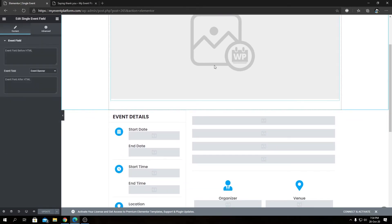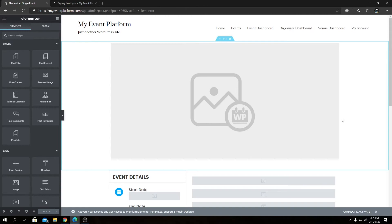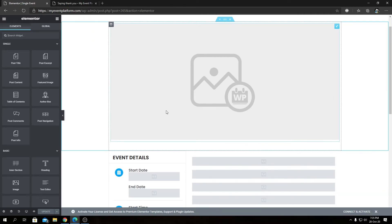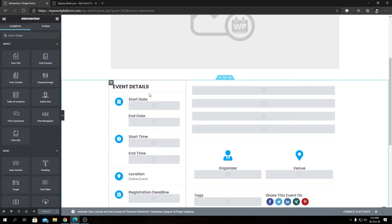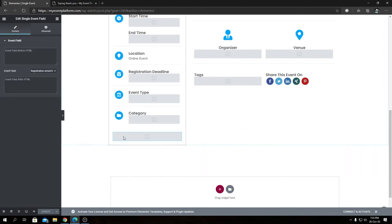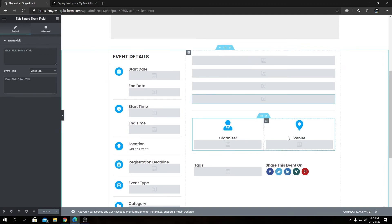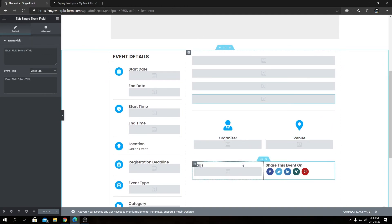Let's click Edit with Elementor on the imported template to see the design. This is what our team has created. Previously I didn't want to start with this template to avoid confusion, but now that you know the basics, you can take this template and improve its design or even create one from scratch. The template includes an event banner, event details such as start date, end date, start time, end time, location, registration deadline, event type, category, registration email, event title, view count, description, video URL, an organizer section, a venue section, event tags, and share buttons.